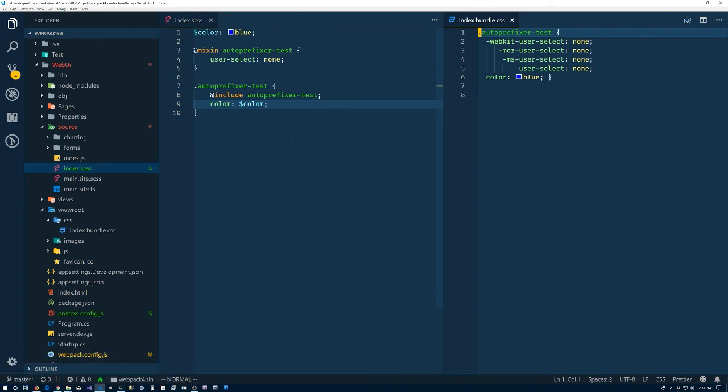And I think in the next video we'll do the setup to get everything running using TypeScript, I think. Let's see. Yes, we'll get everything running with TypeScript in the next video.